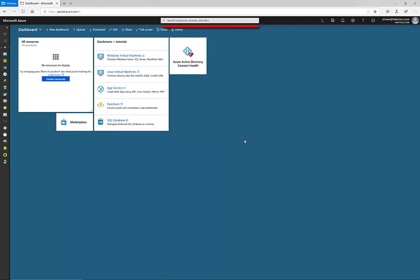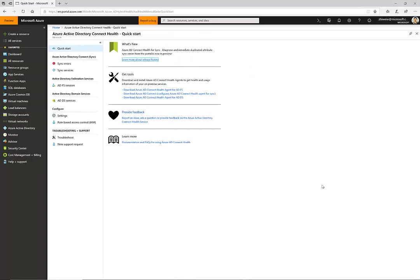In my case, I always pin Connect Health tile in the dashboard landing page. This is the landing page of Connect Health.